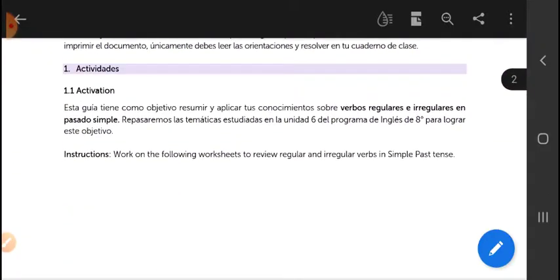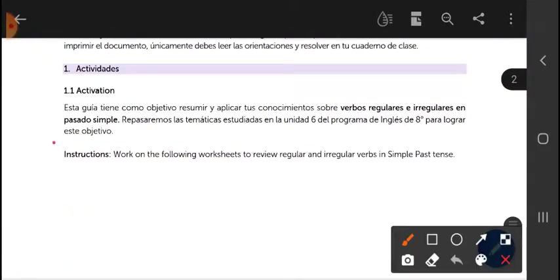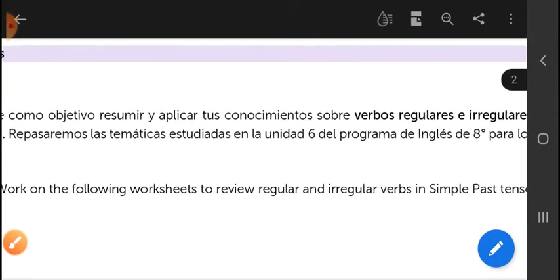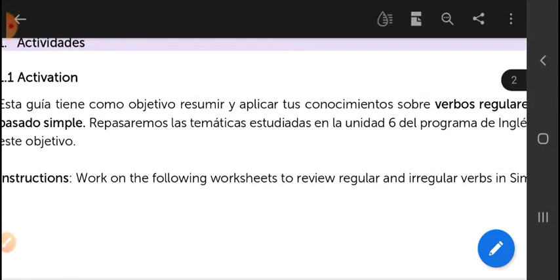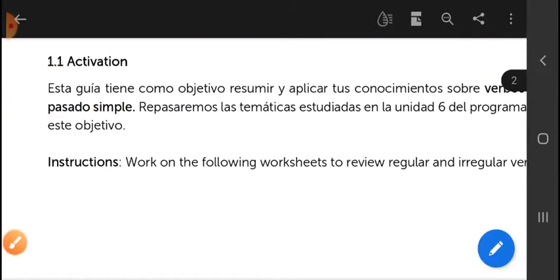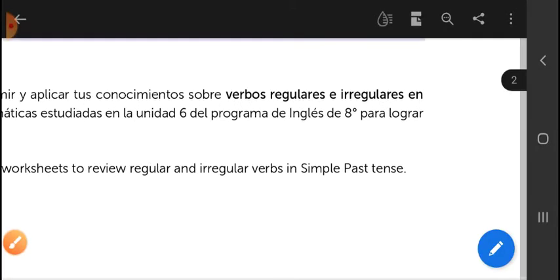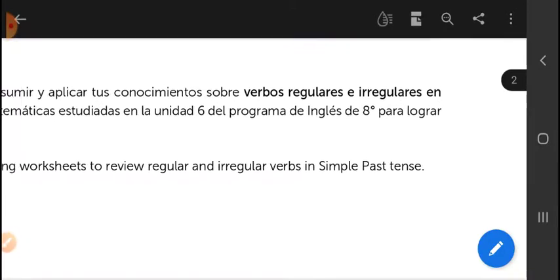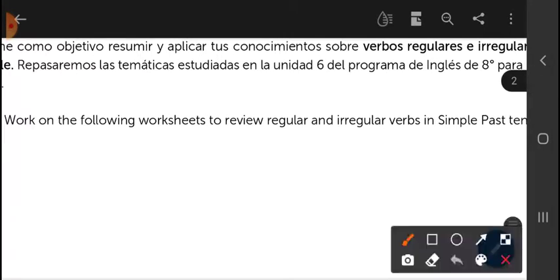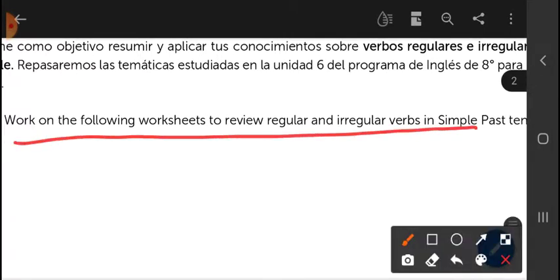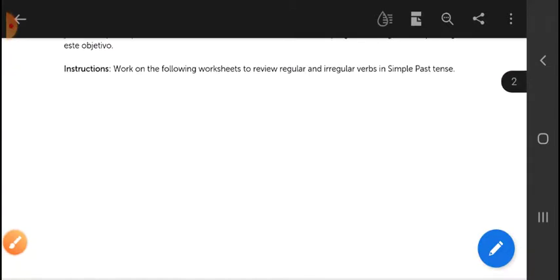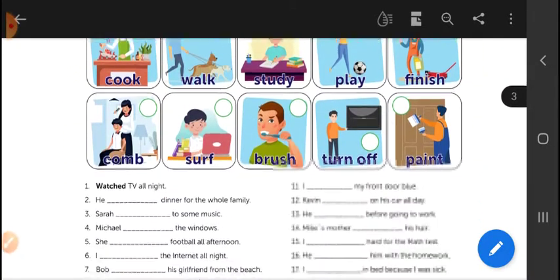Here we have the activation part. This guide aims to summarize and apply your knowledge of regular and irregular verbs in English in the simple past. We will review the topics studied in Unit 6 of the eighth grade English program. Instructions: work on the following worksheets to review regular and irregular verbs in the simple past.